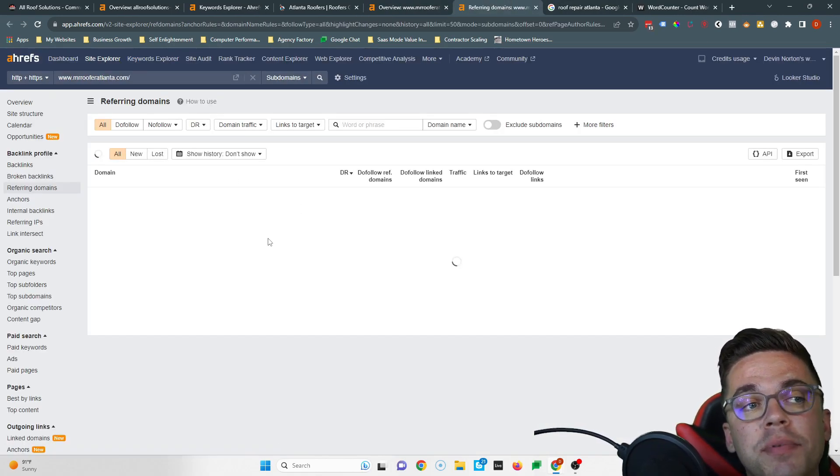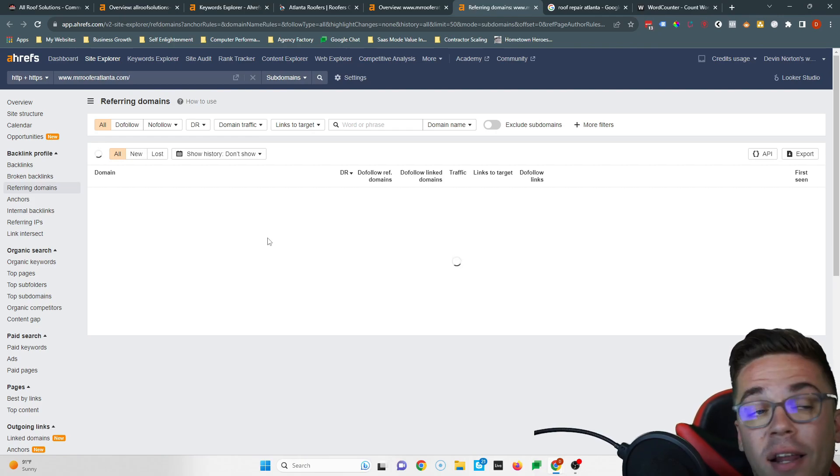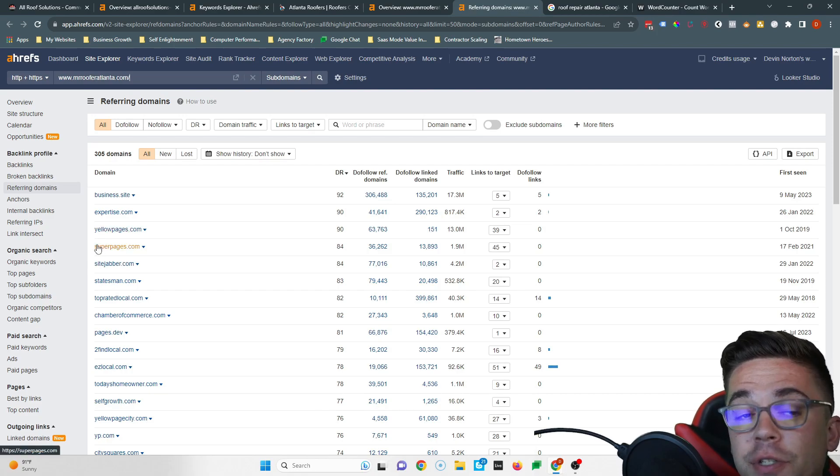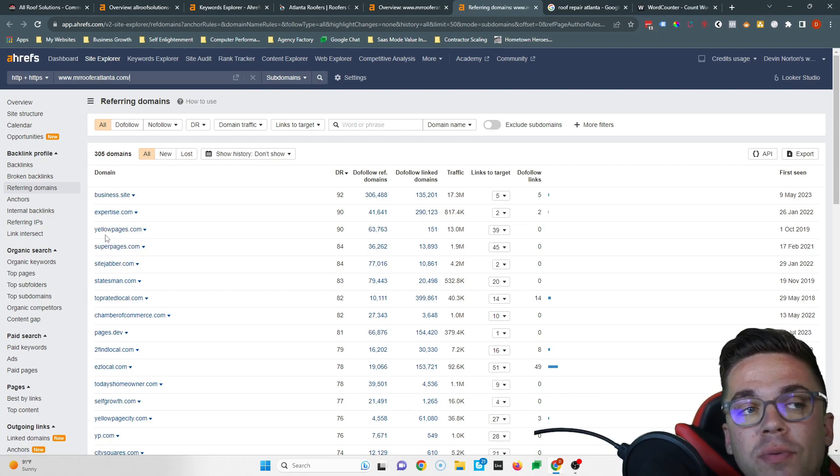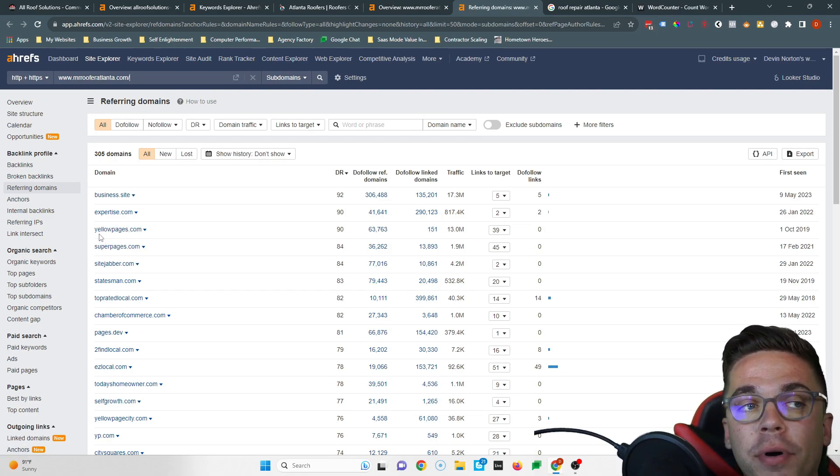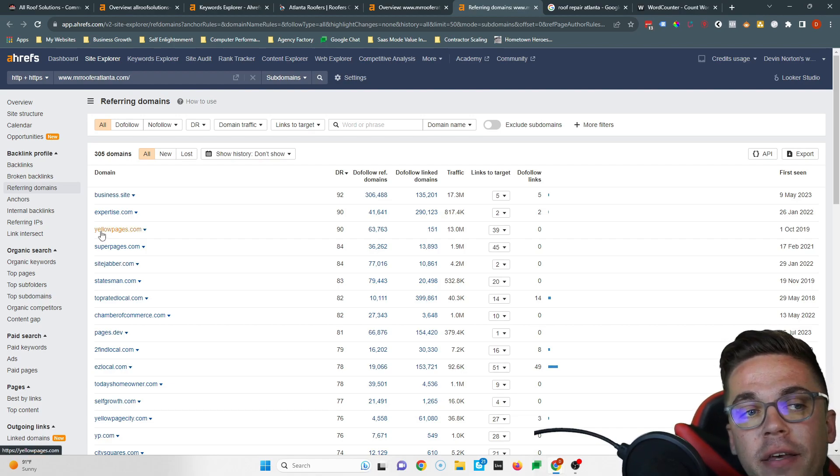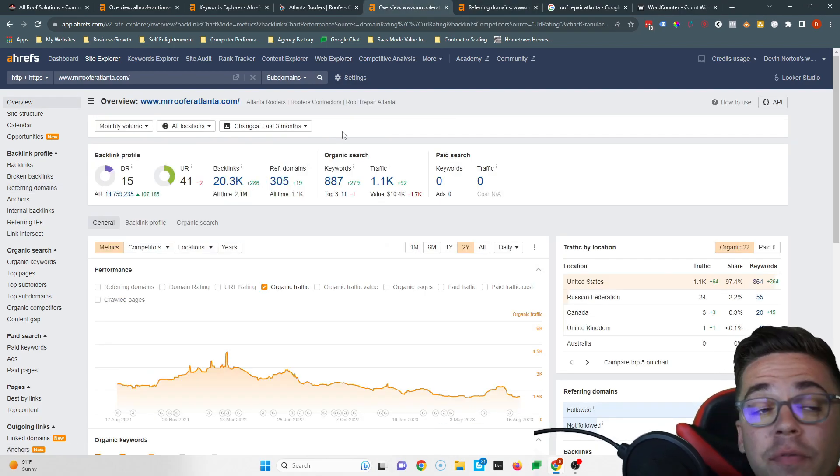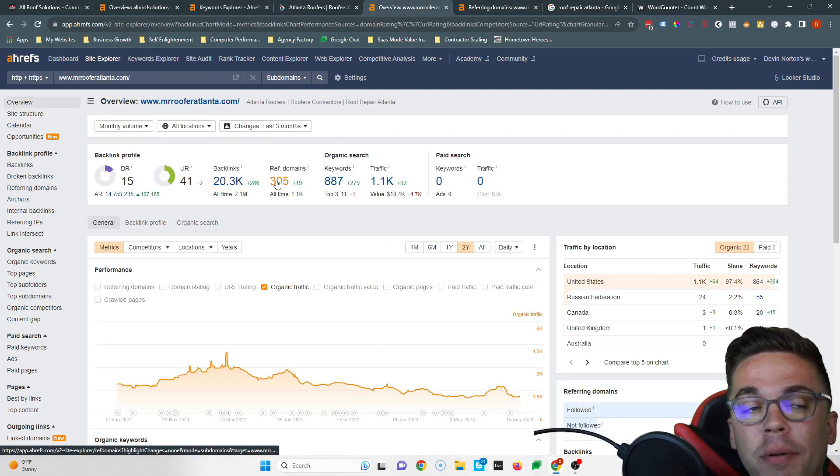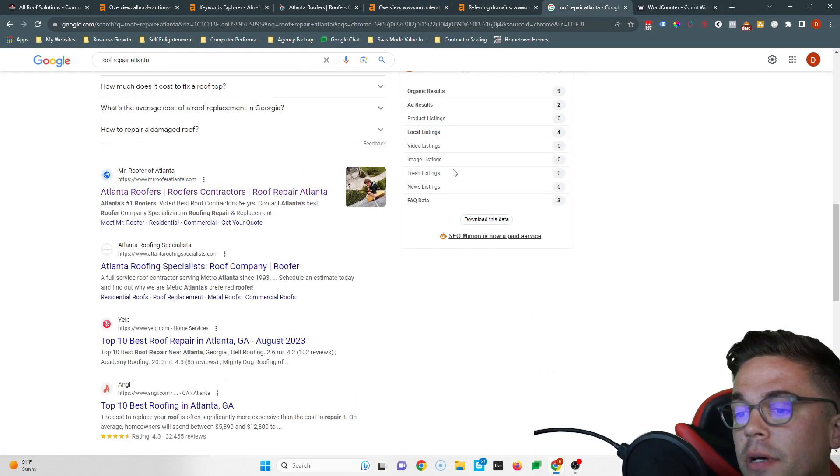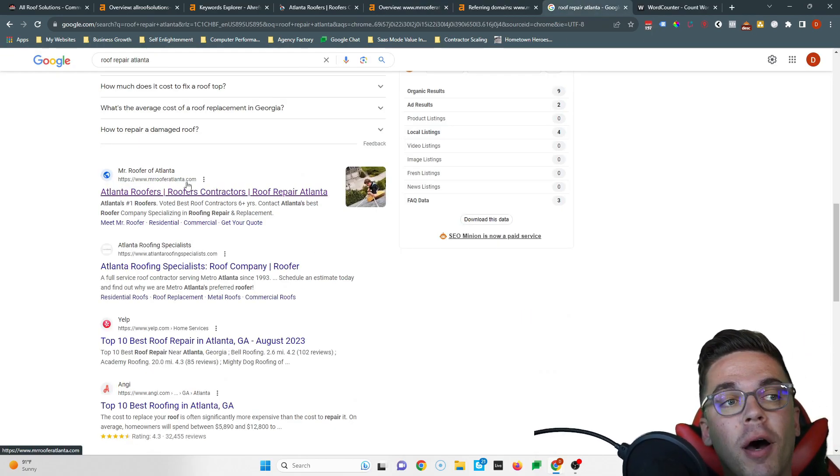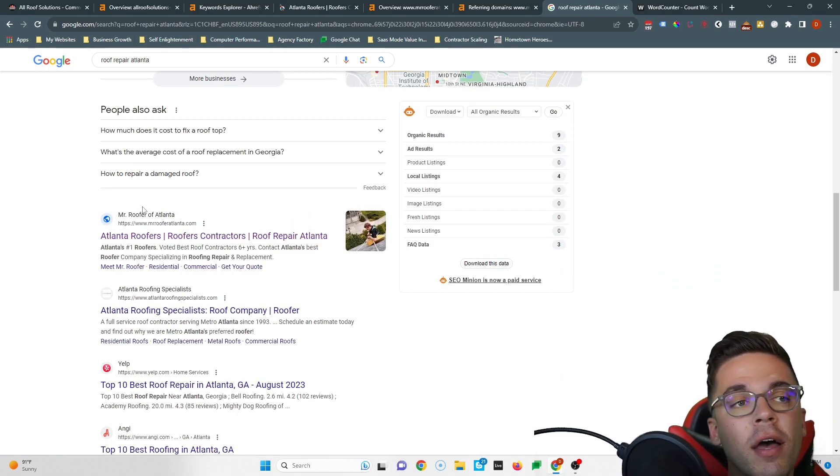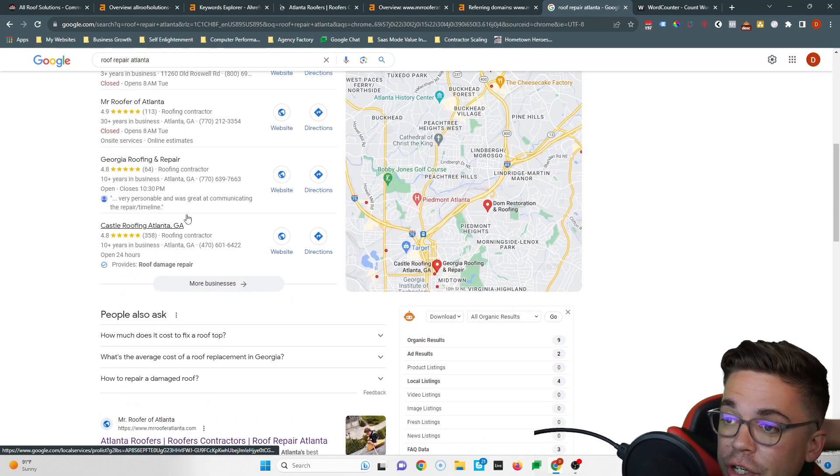So if I were in your shoes, I would copy them, because if these 305 websites are good enough to rank them, they're good enough to rank you too. So I would go one by one to each of these websites and just like they did, put a link on each website right back to yours. And a lot of times it's really simple. Like for example, expertise.com or Yellow Pages or Super Pages. On all three of these websites, you just create a profile, put a link in your profile back to your home page, and that counts as a backlink.